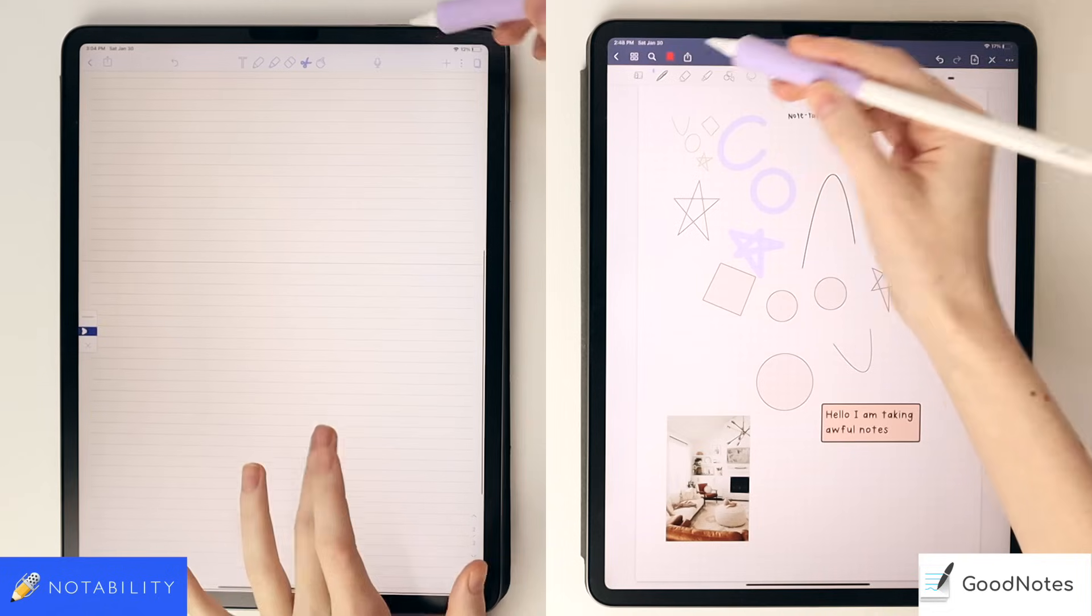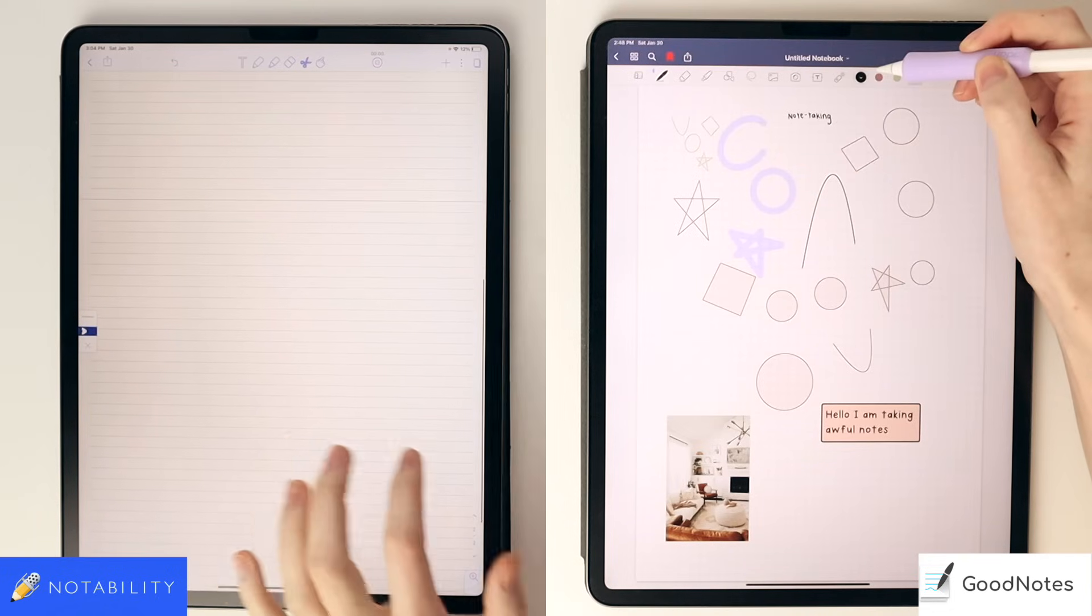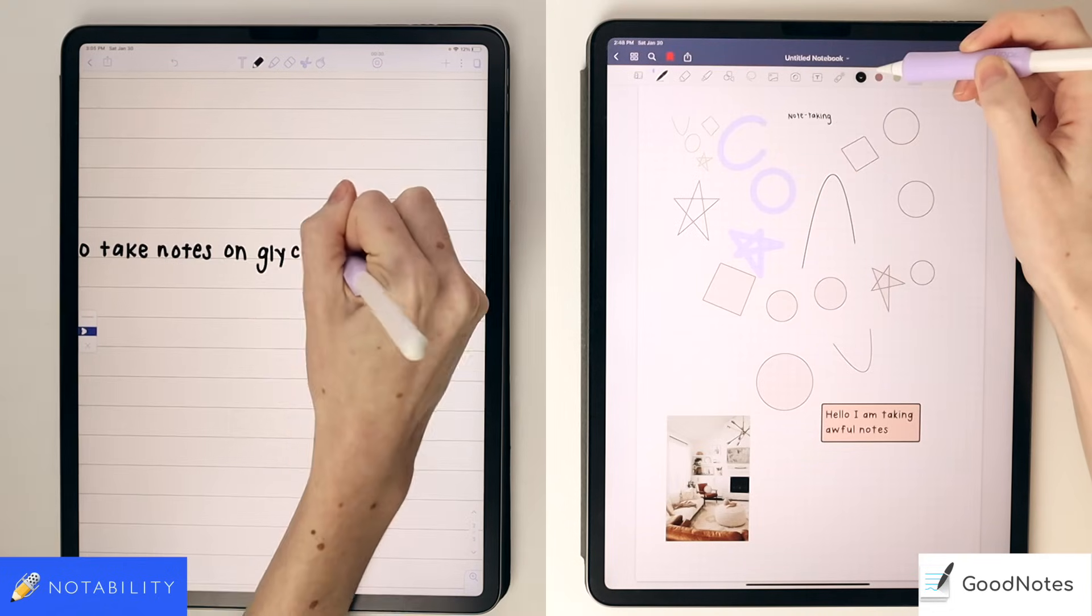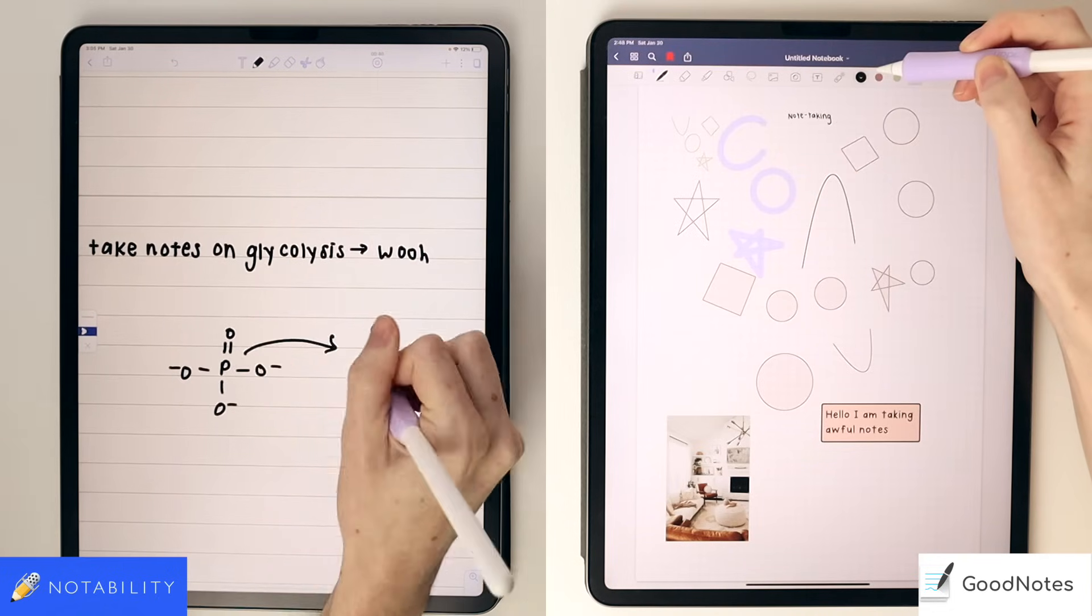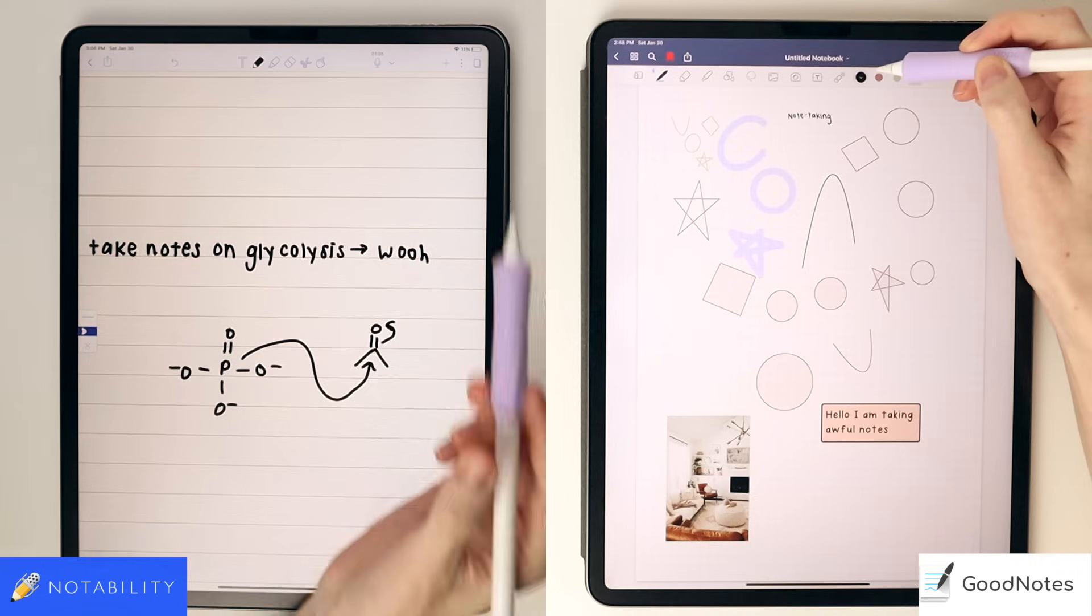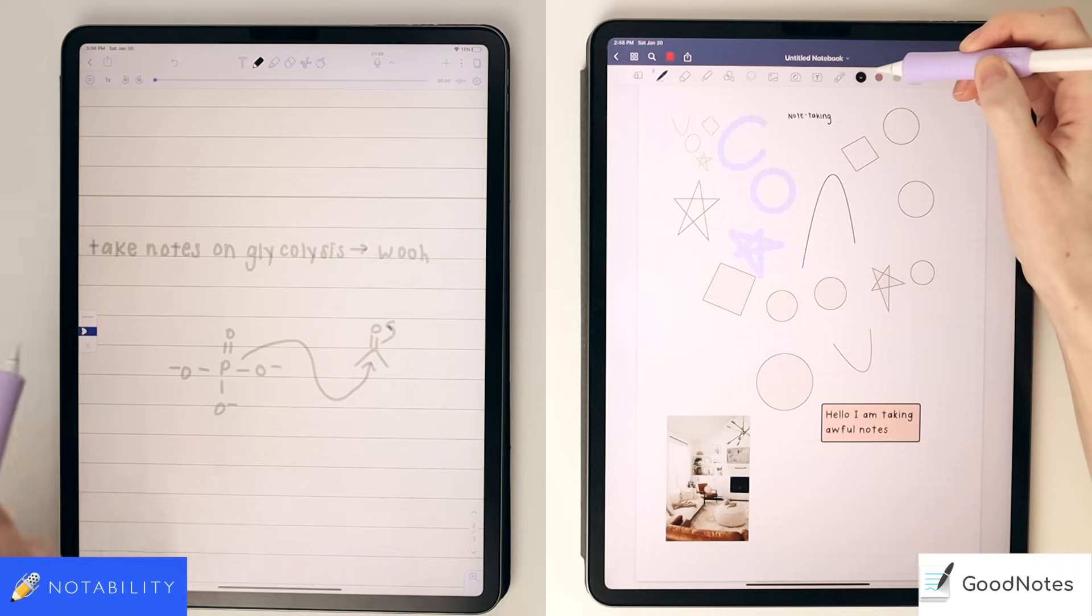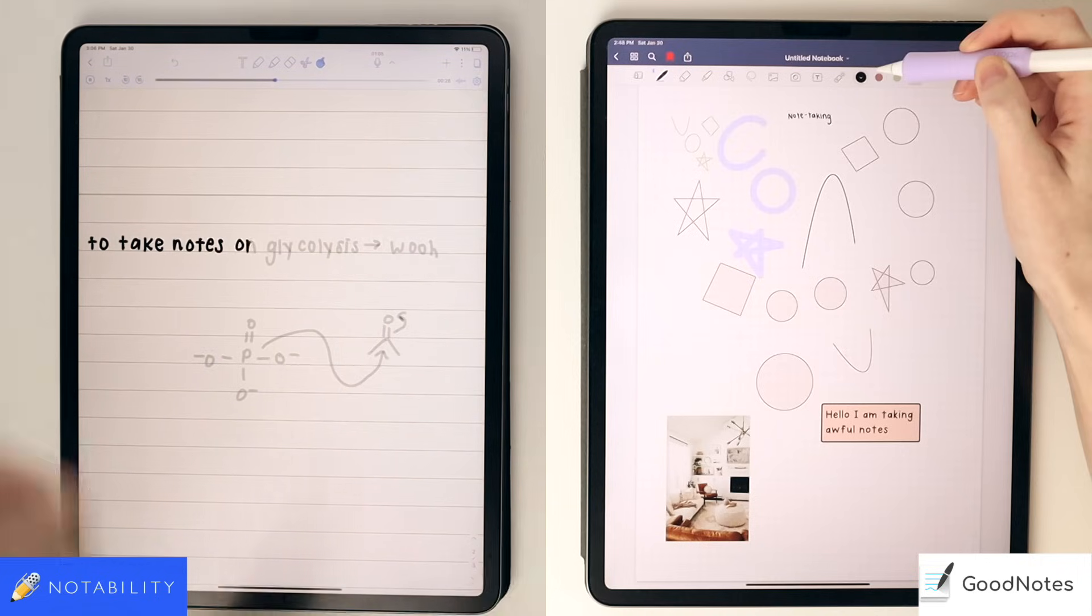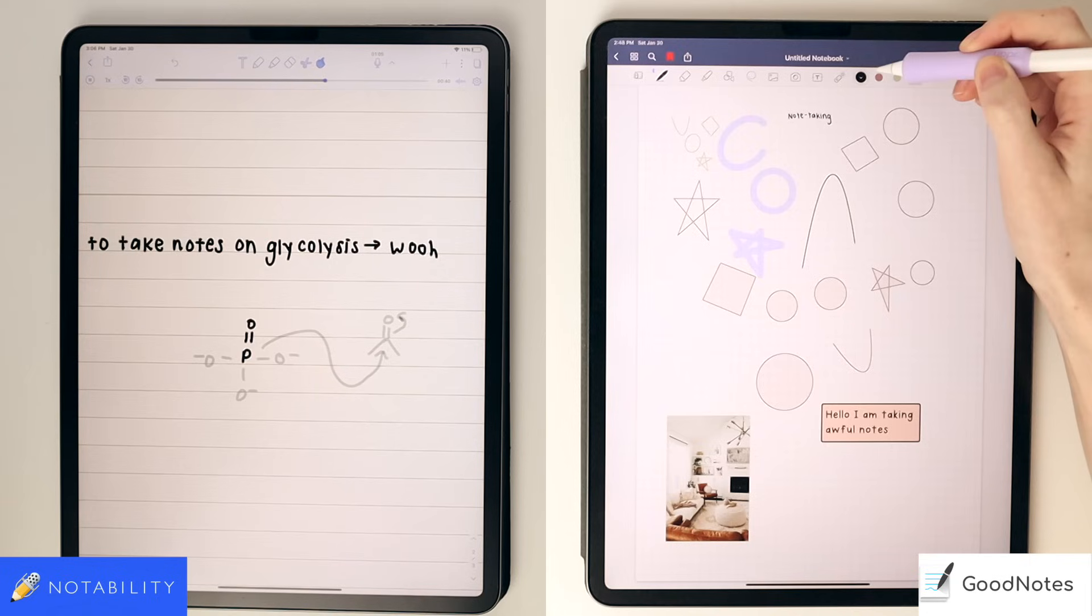In Notability, you can also voice record while you take your notes, which might be handy. I personally tried out voice recording when I had in-person classes and didn't find it very useful as a chemistry major, and you honestly might hear more of you tapping and writing on the screen than the actual lecture itself, especially if your lecturer is more than a few feet away. But the voice recording is paired with your notes. This feature isn't available for GoodNotes, but you might want to opt for a better voice recorder anyway if you want to use that for your lectures.